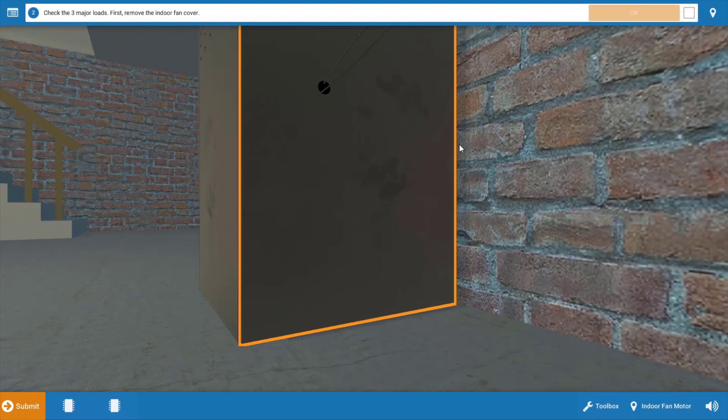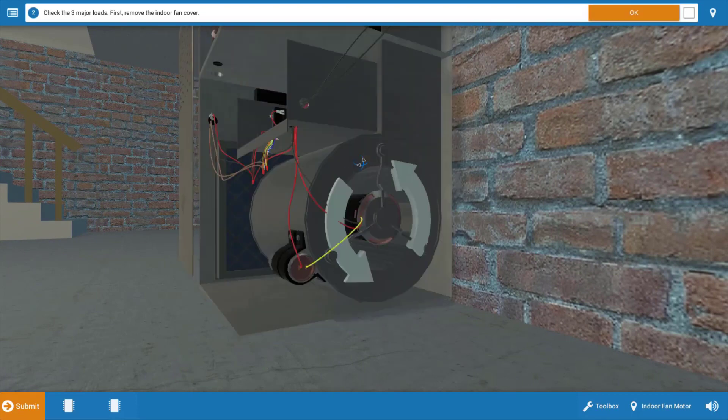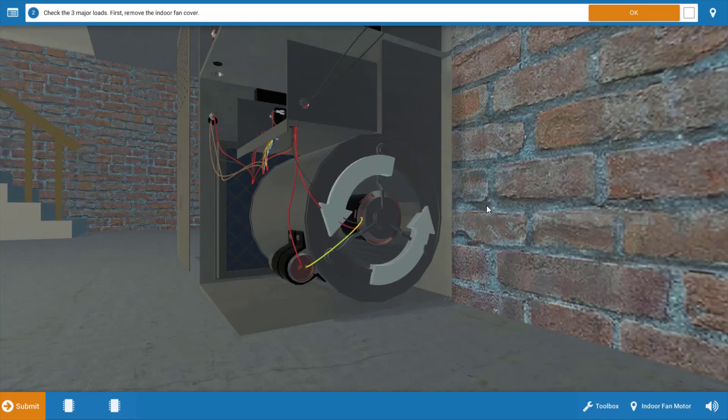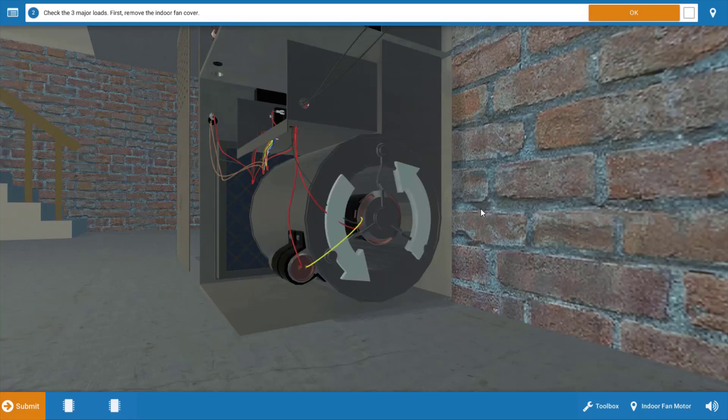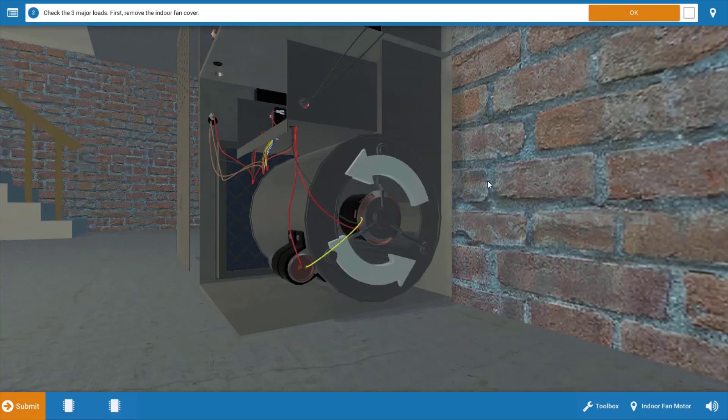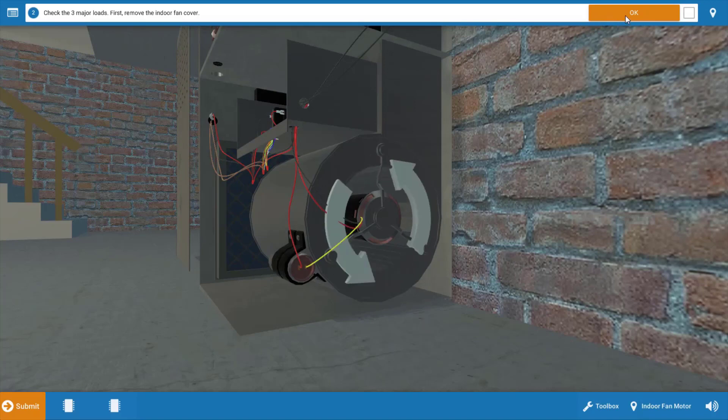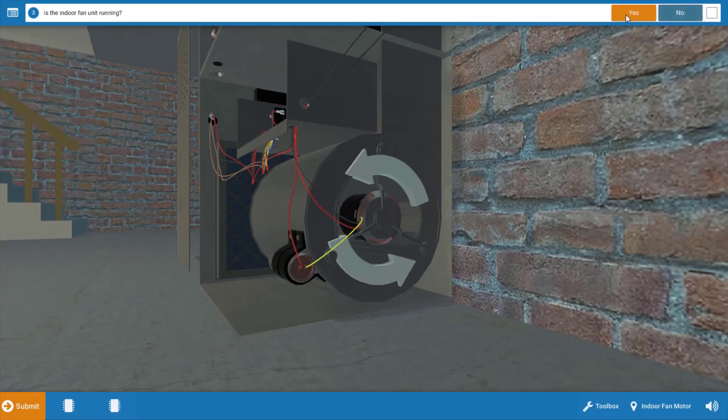Our next step is to assess which electrical loads are running. We're going to start at the indoor unit, and we're going to take the cover off, and we can see that the indoor fan motor is in fact running as evidenced by the spinning arrows. So we're going to click OK, and then yes, that the indoor fan is running.